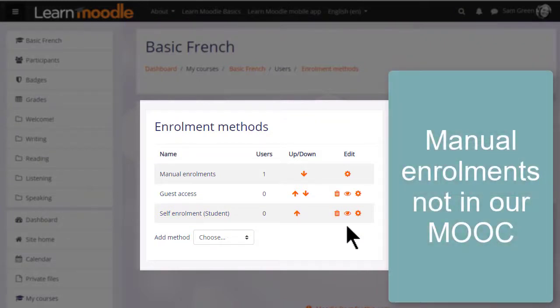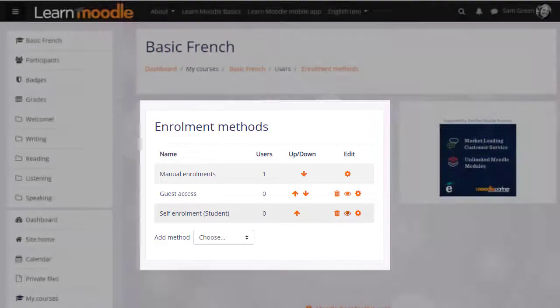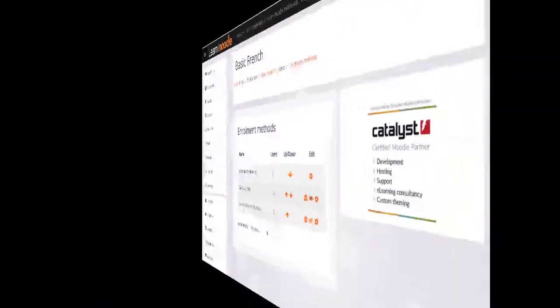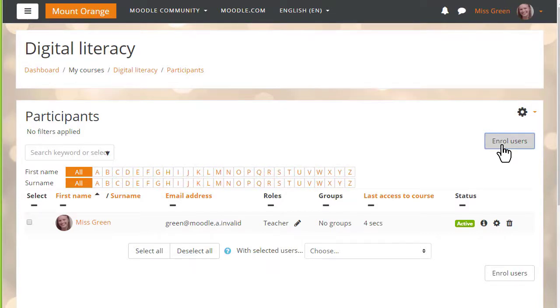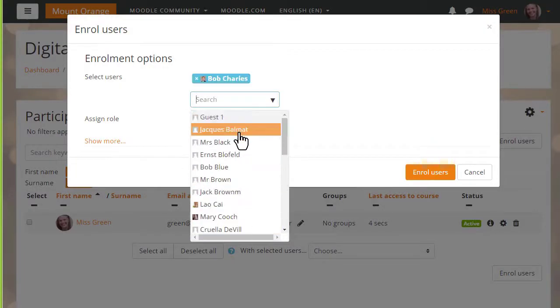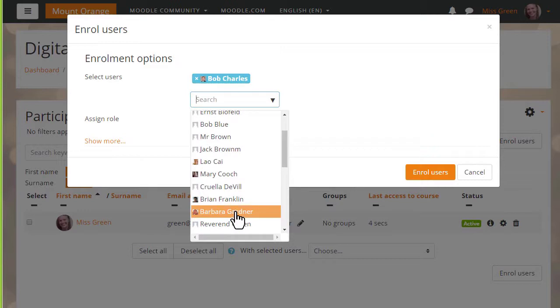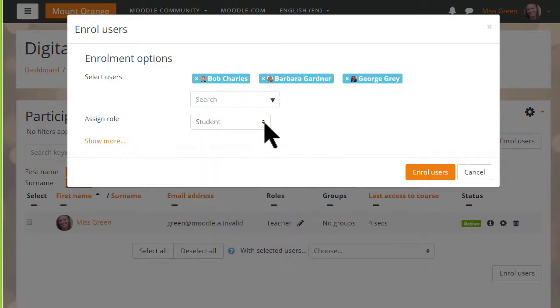Clicking it to open it would allow us to give students permission to access the course themselves. Now remember that on our Learn Moodle site teachers are not allowed to enrol students directly into their practice courses. But if we go to a different site and a different course we can see how to do this. To enrol users manually we click the Enrol Users button and then select the people we want to enrol and the role that we want to give them. We'll choose Student.